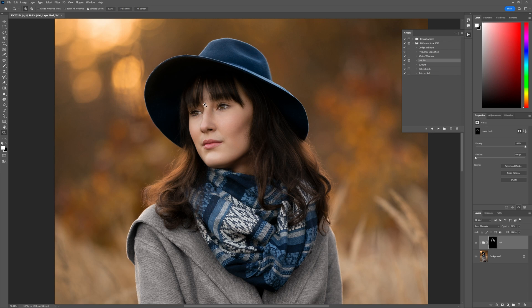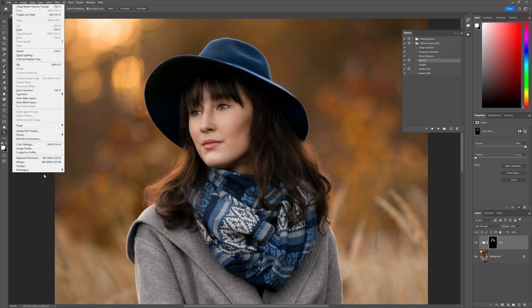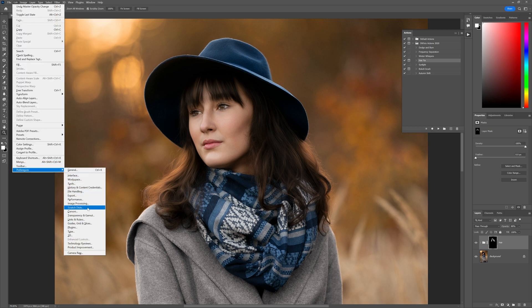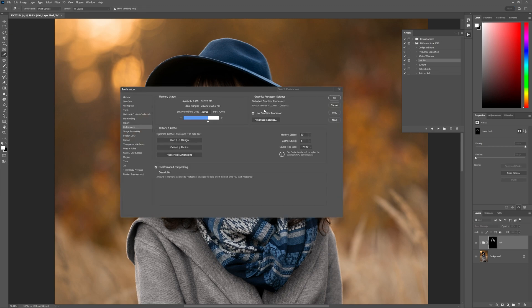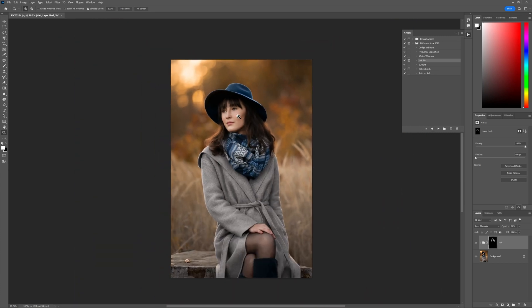So if you guys are having that little error that comes up saying that the oil paint action can't be run, then what you need to do is just make sure when you go to Filter that it's not grayed out. And if it is grayed out, then you just need to make sure that when you go to your Performance settings that you've got Use Graphics Processor enabled — and that is the solution to the issue. Thank you very much for all of the wonderful support out there, and we'll see you in the next session. Cheers for now.